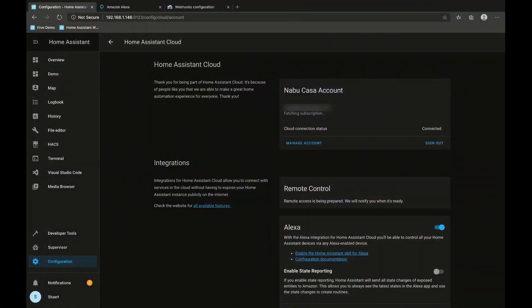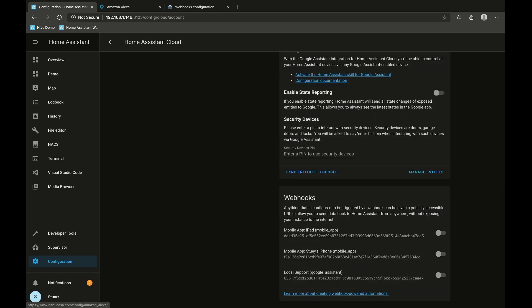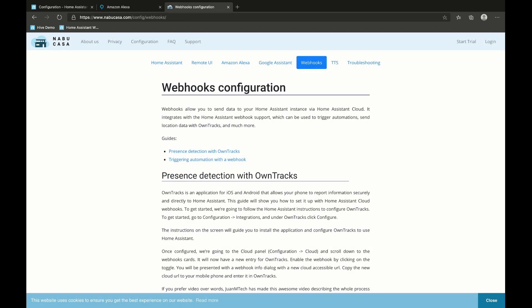The last thing we can see on the Home Assistant cloud configuration page is webhooks. To be perfectly honest, I don't use webhooks myself. You can use them to trigger automations and they may come in handy in some DIY projects, but let's not dwell on them too much. There's plenty of documentation on the Nabucasa page and in the Home Assistant documentation if webhooks is something you want to integrate into your configuration.